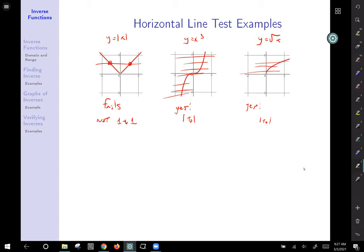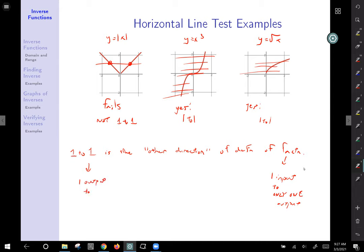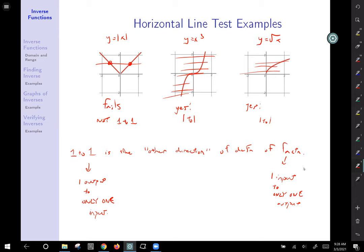One-to-one is the other direction of the definition of what it means to be a function. A function says one x value to only one y value — but it doesn't say anything about y values repeating. A one-to-one function restricts one output to only one input in the reverse direction. So x's go to one unique y, and y's go to one unique x — each value of either x or y goes to only one unique related value.